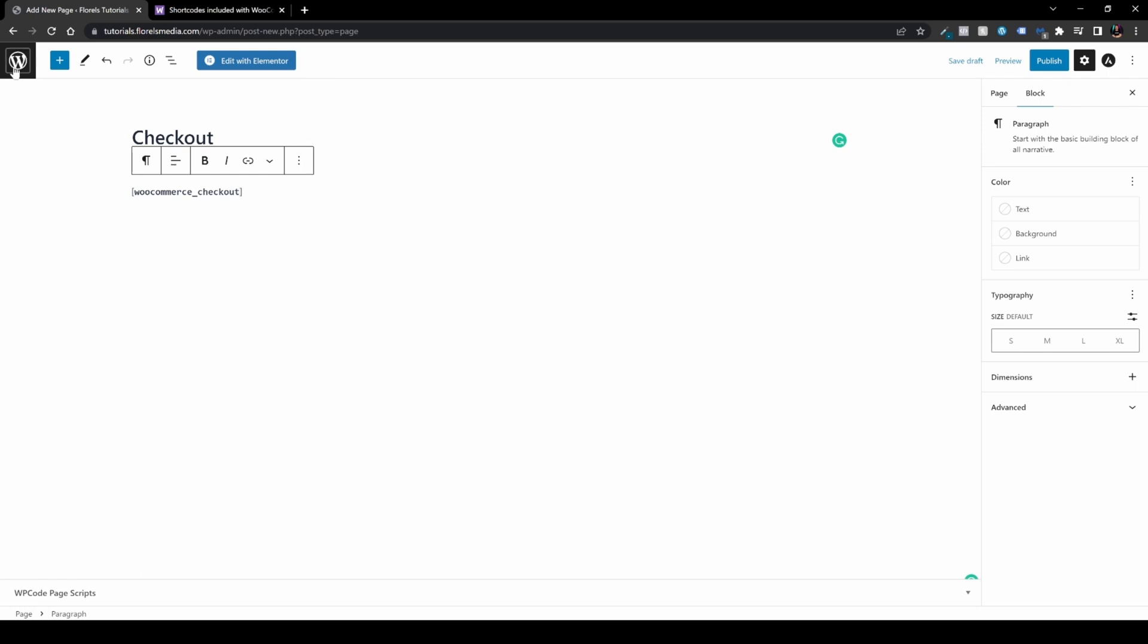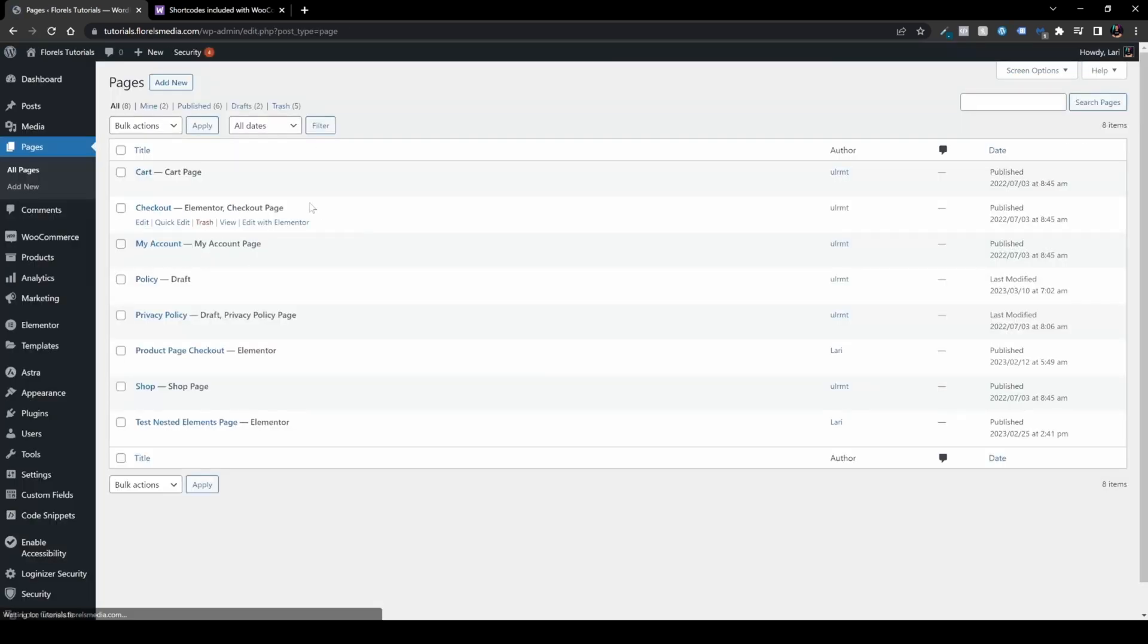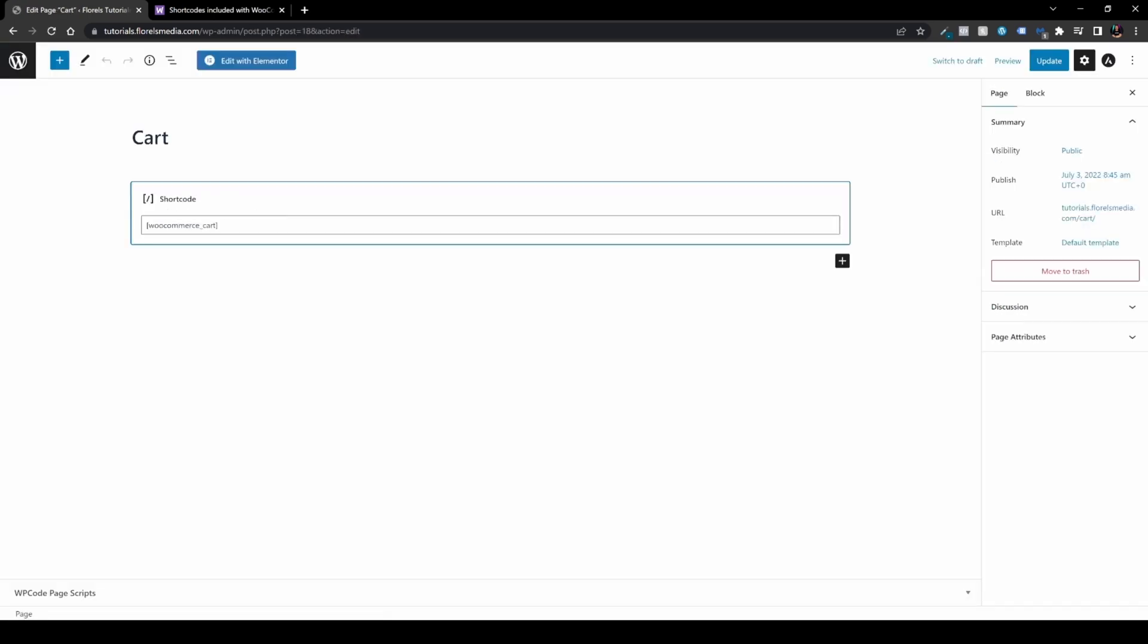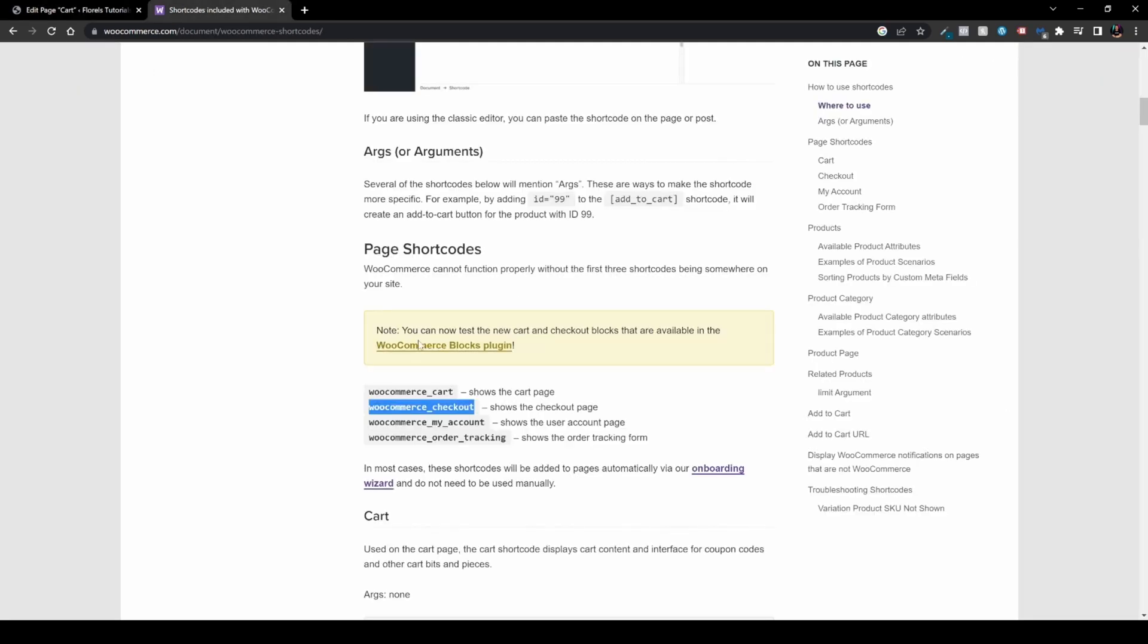The same thing applies to other pages. For example, the cart page already has the WooCommerce cart shortcode pre-made. This shortcode comes from the exact URL that will be in the description below.